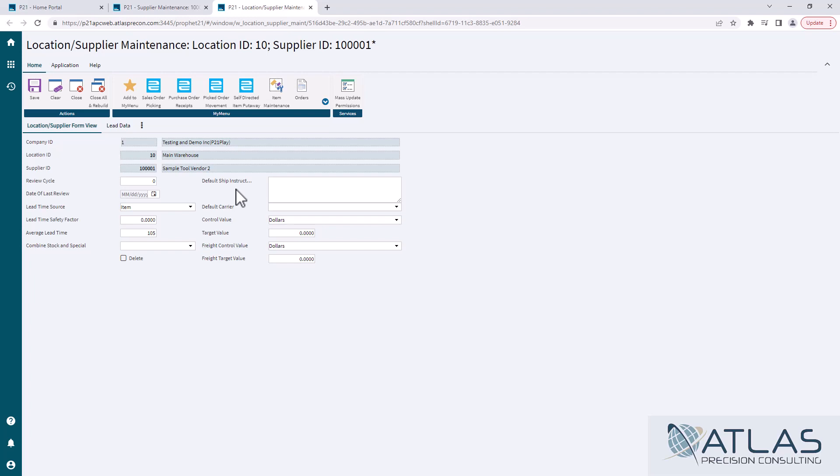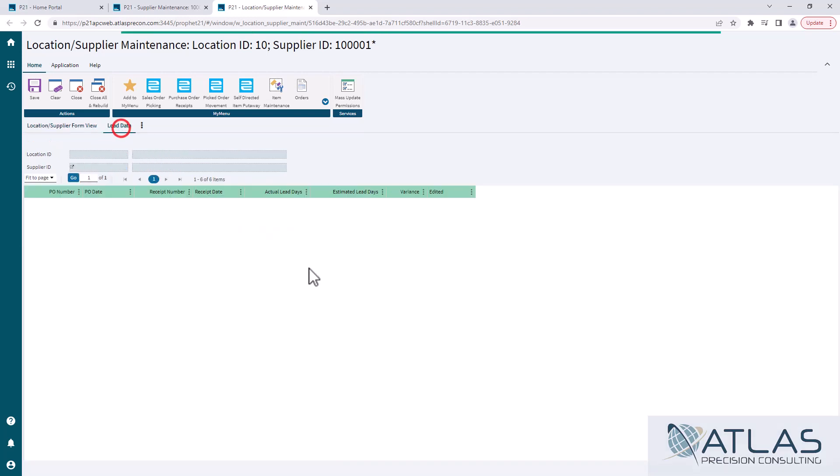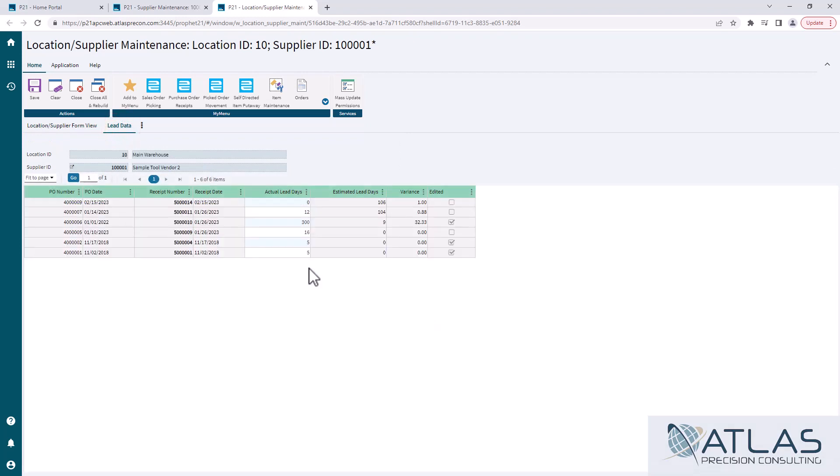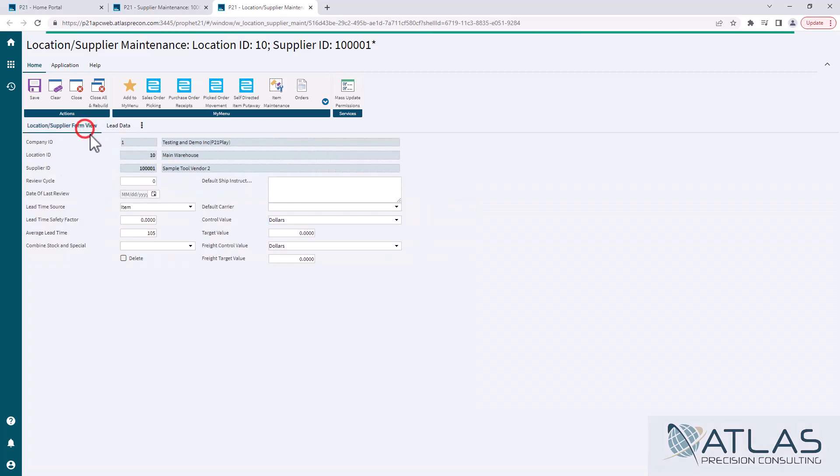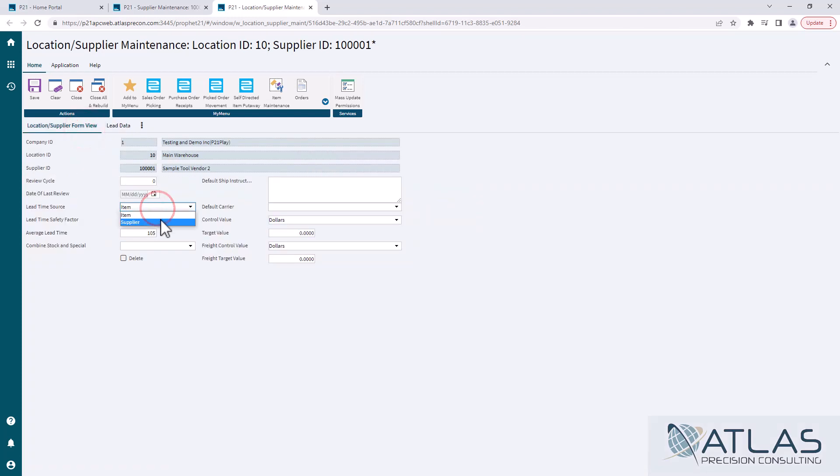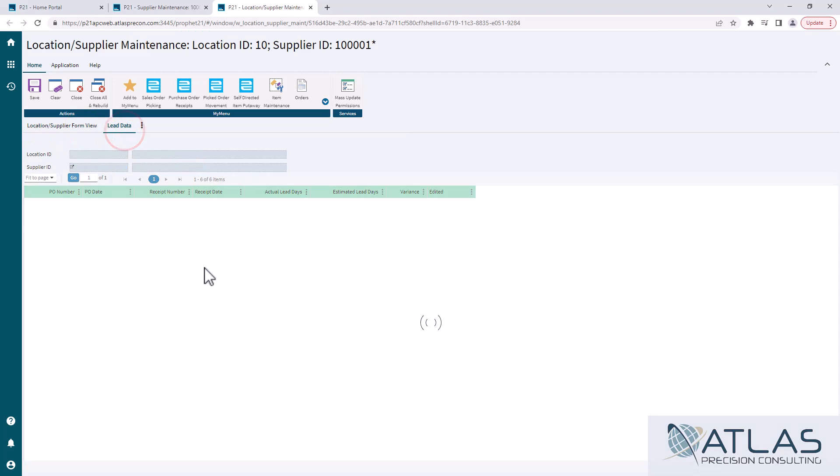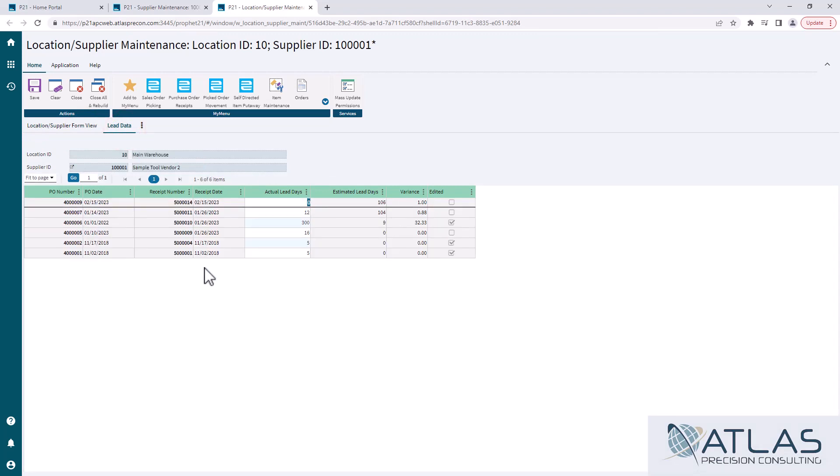The one big thing this screen does have is it has the lead data calculator. Now, this is only important if you are doing your lead time based on supplier, not item. So if you want to update the average lead time on an item, we've covered that in another video. That's an item maintenance screen because it's very specific to an item.